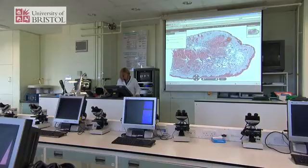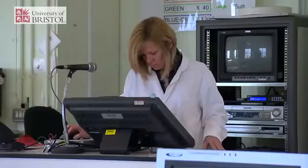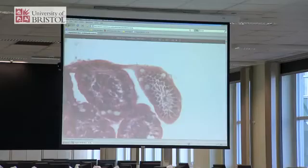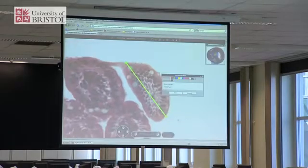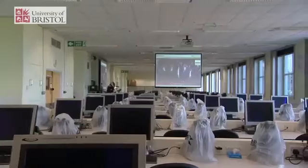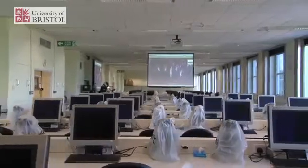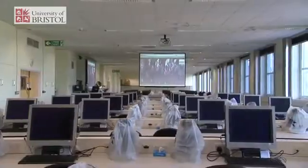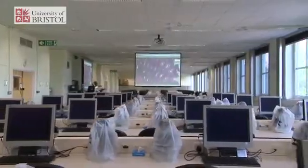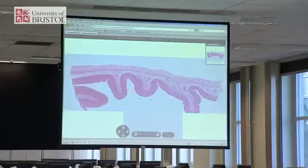The virtual microscope that we have is a fantastic resource for teaching students because within the class lab we can ensure that all students are viewing the same section at the same time. It's very easy to look at images on the screen and to talk about what you're seeing and explain what it is that students are seeing. Students also have 24-hour access to the specimens on the virtual microscope from wherever they happen to be.